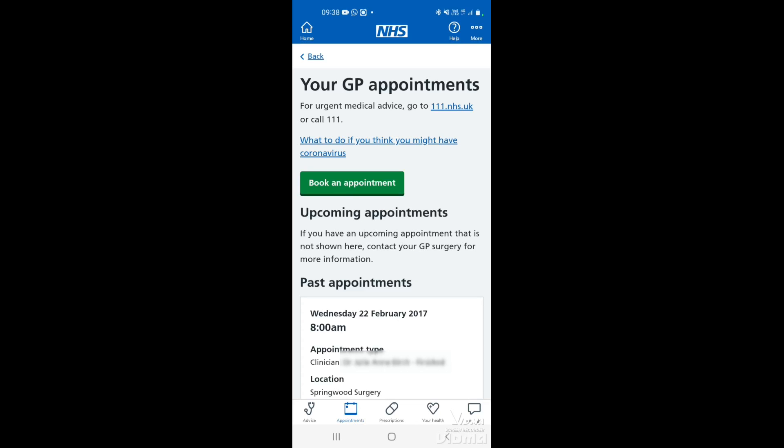On this page you'll be able to see any past appointments that you've had. There won't be any details regarding that appointment — it will just have the date, time, location and who the appointment was with. If you want to book an appointment, tap where it says book an appointment in the green bar.